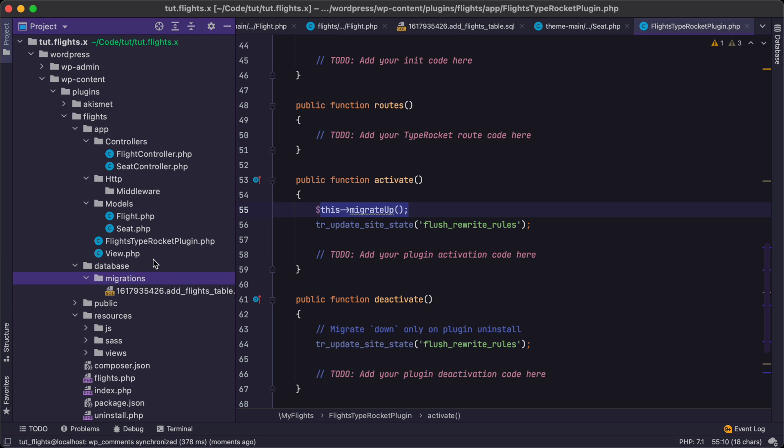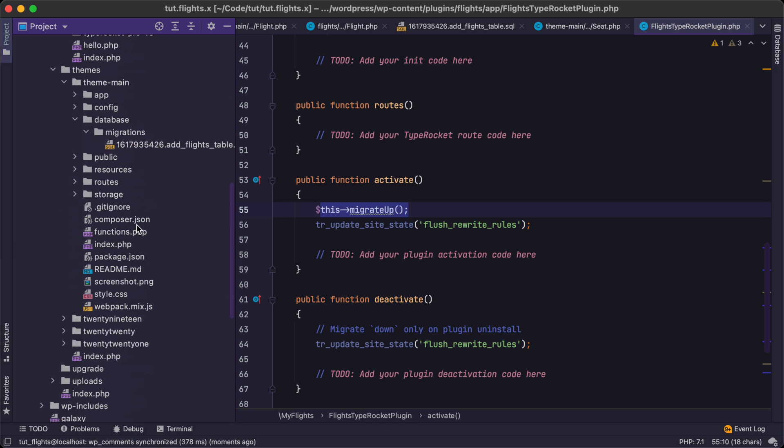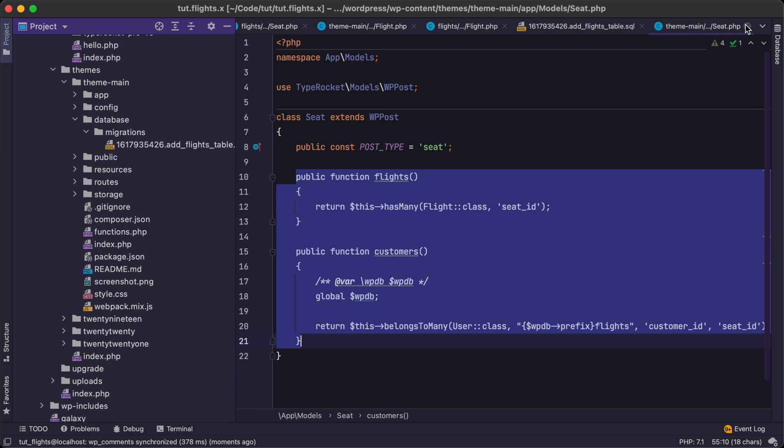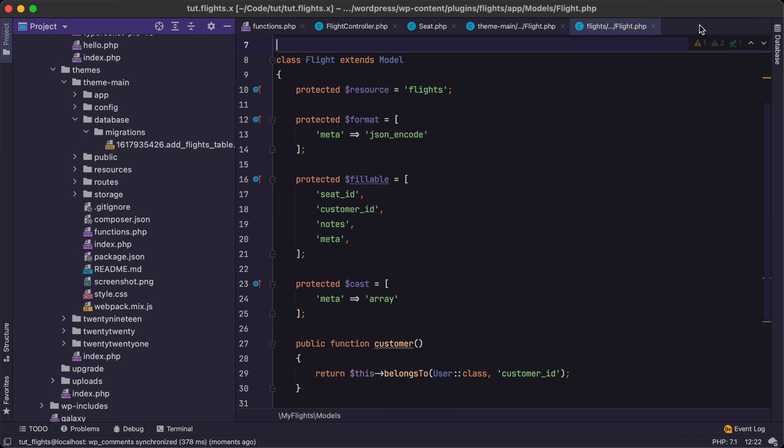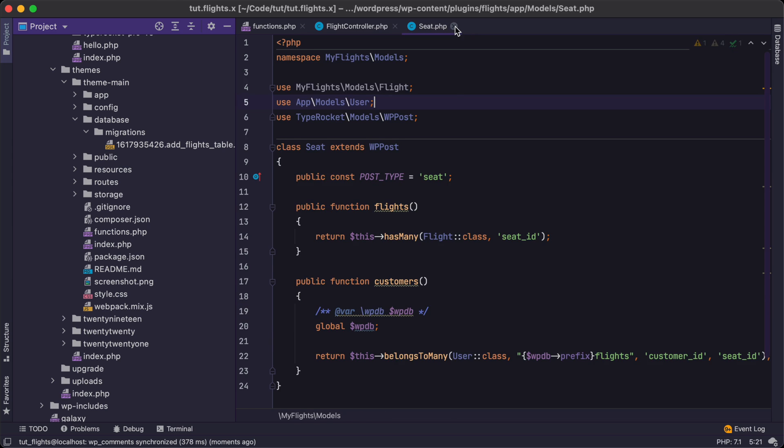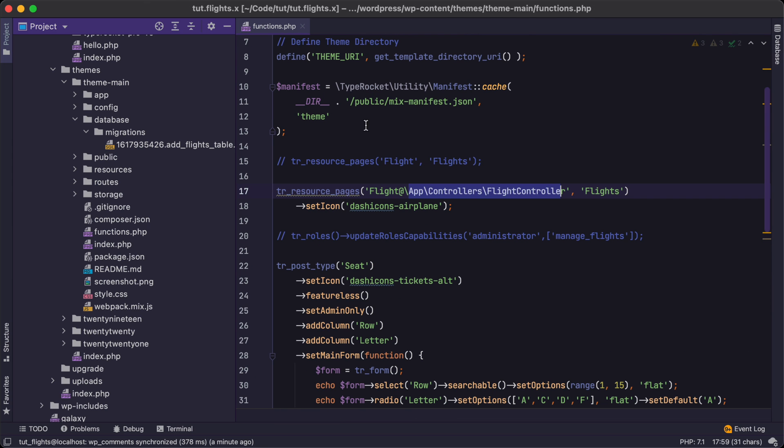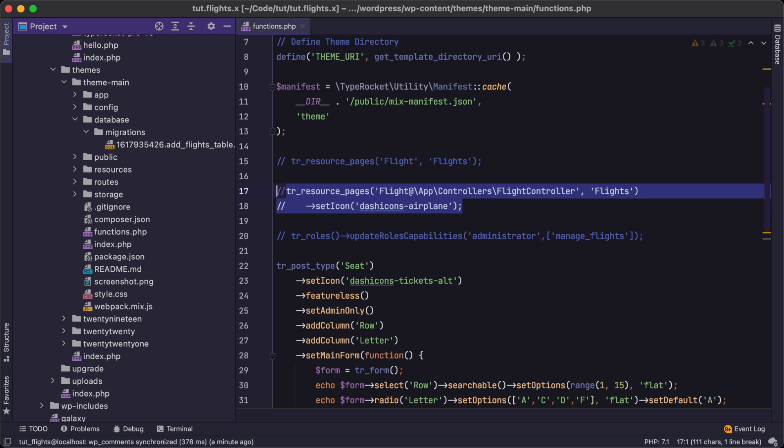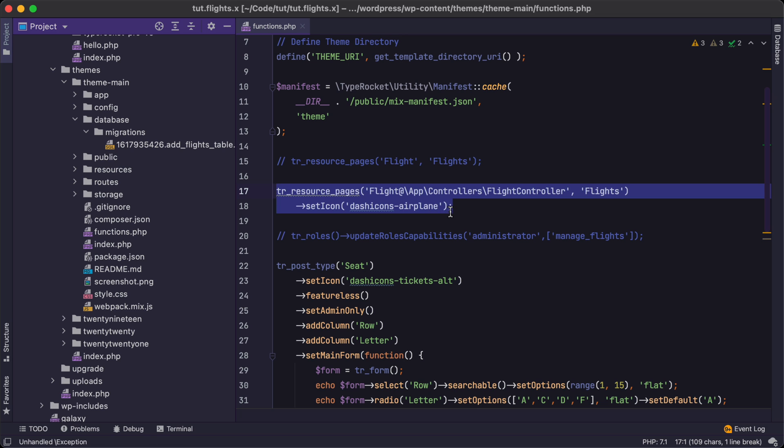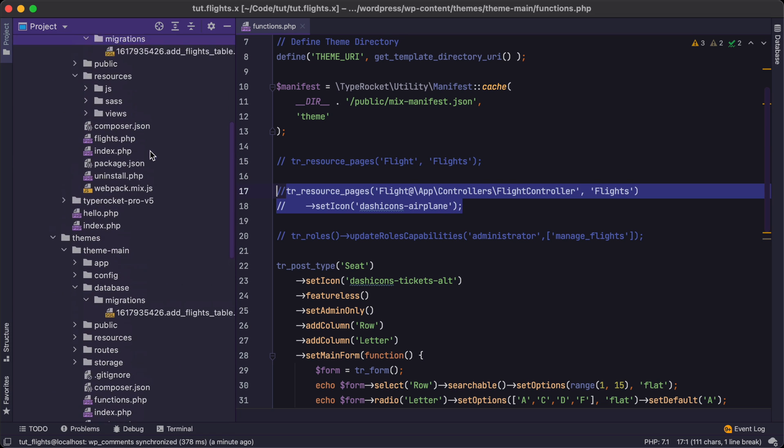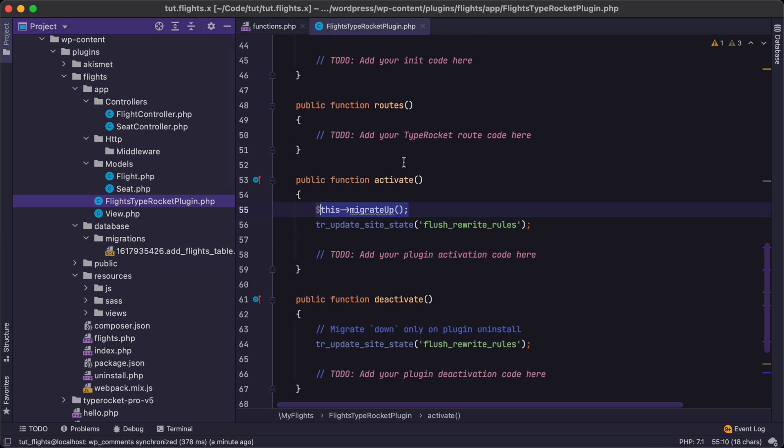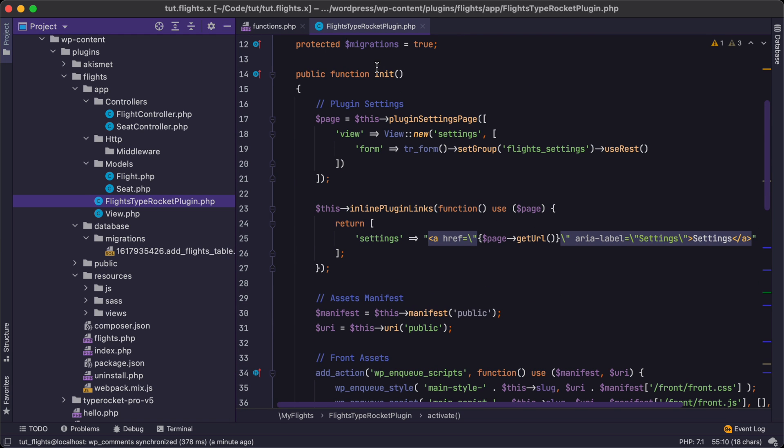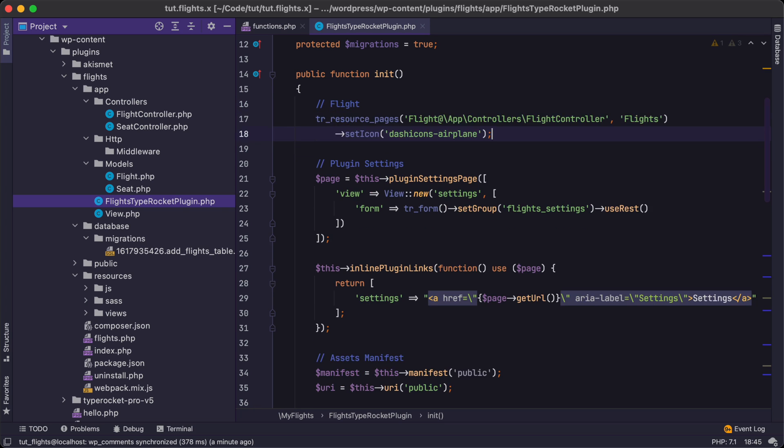Since we don't want the user model that we're using to be a part of this plugin, we want to pull it in from however somebody else has set up the user. Again, app is like your primary source for the built in features of WordPress or the built in models that are here in TypeRocket for WordPress. All right. So we have Seat migrated now. And we're just going to do this for Flight as well.